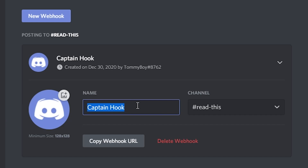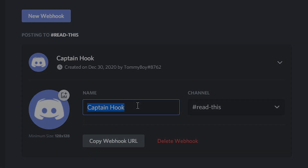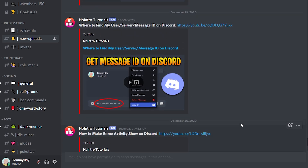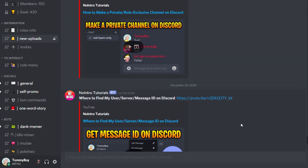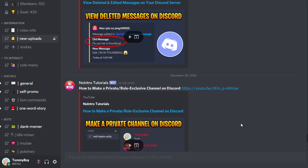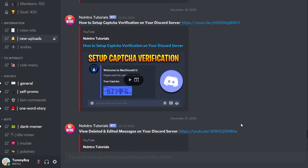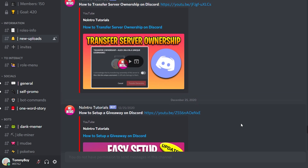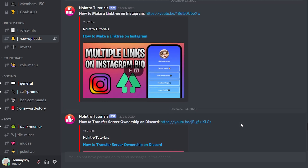In this video I'm going to show you how you can create webhooks on your Discord server. You can use webhooks to do things like automatically posting your YouTube videos on your Discord server, or doing embedded messages, or whatever.